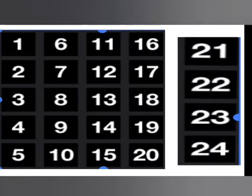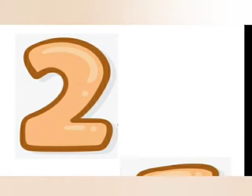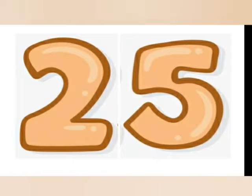Till now, how many numbers have you learned? Number 24. Today we are going to learn a new number — that is 2, 5: 25!